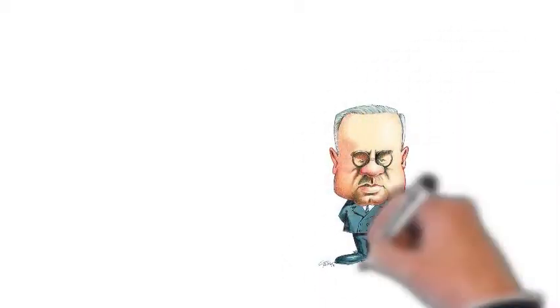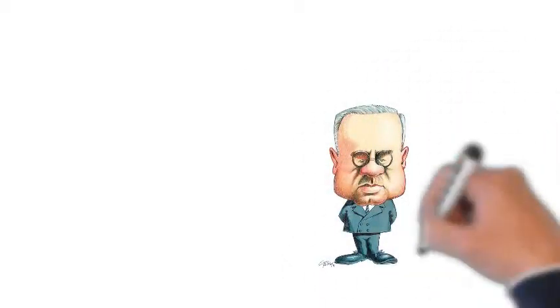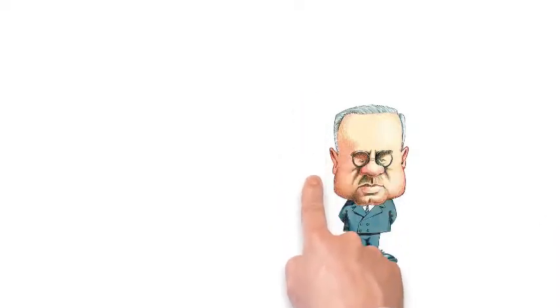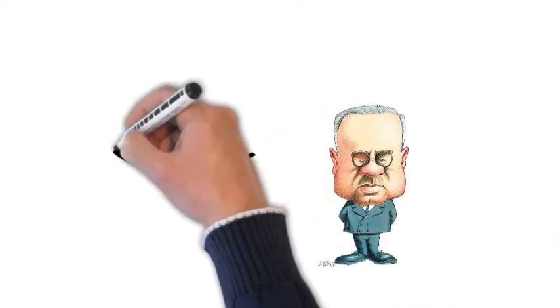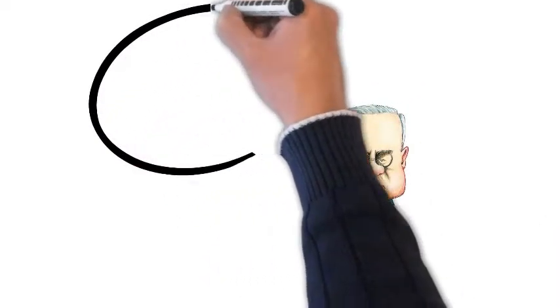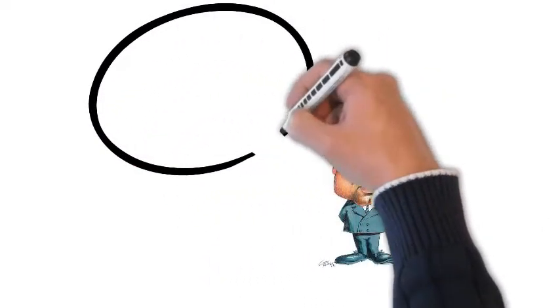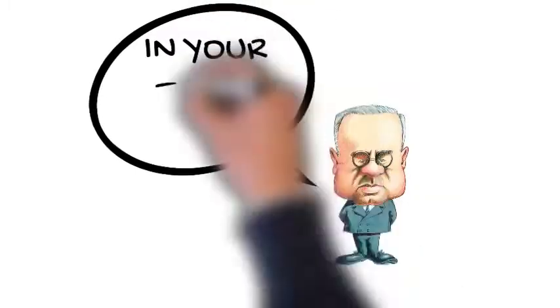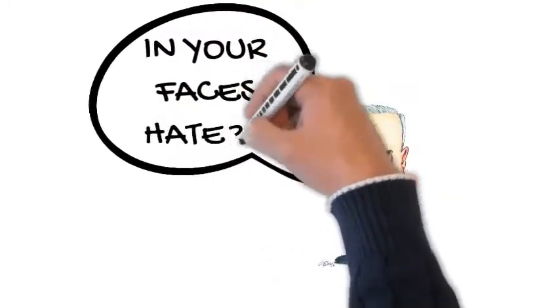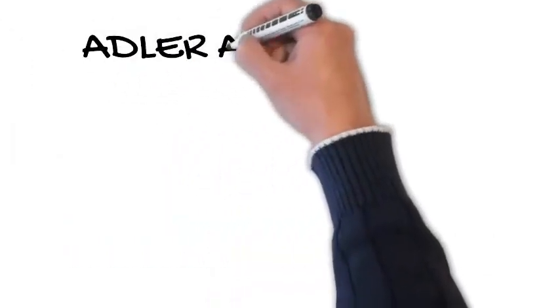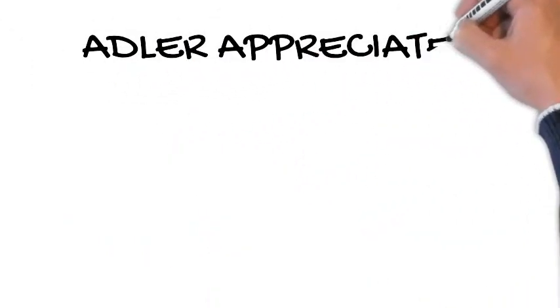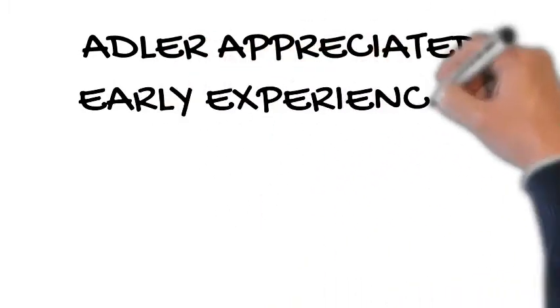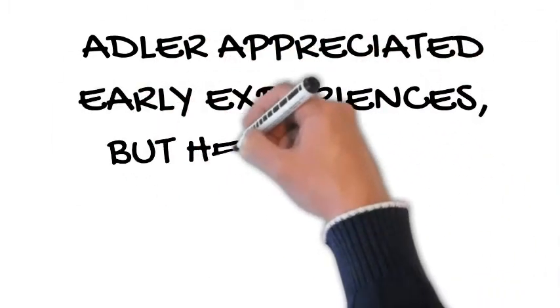Well, Adler went on to become a medical doctor and one of the leading theorists in the field of psychology, so his success was huge in spite of having this really tough childhood. Adler's early experiences really influenced his personality theory.